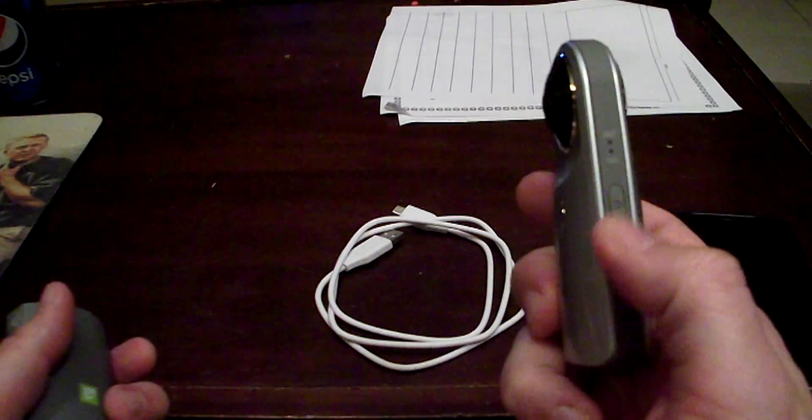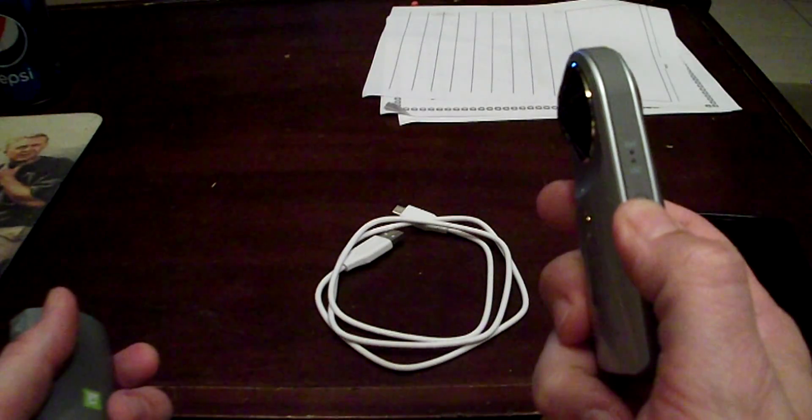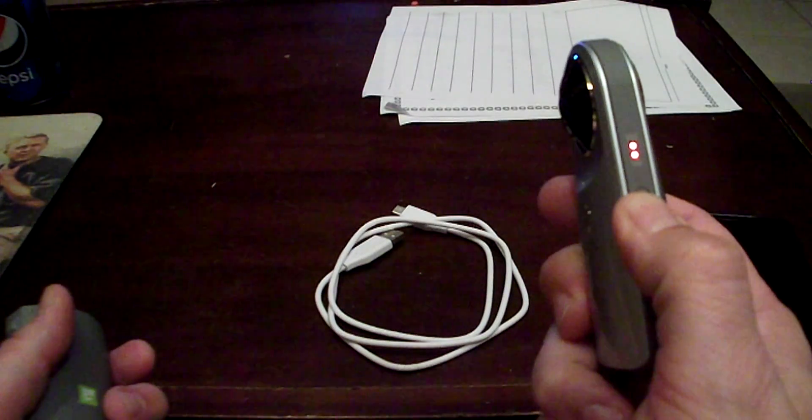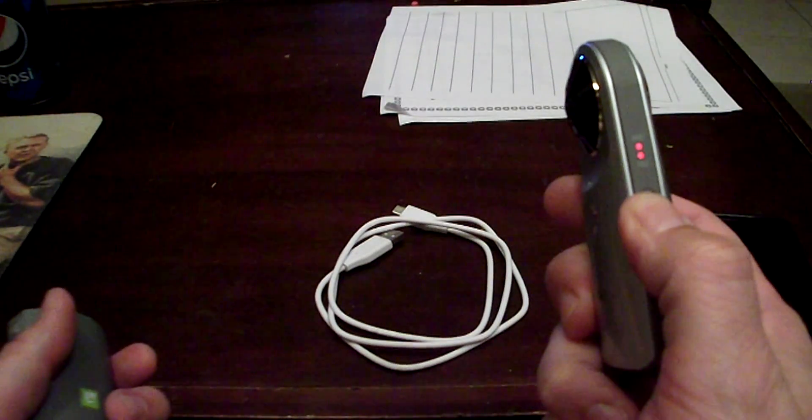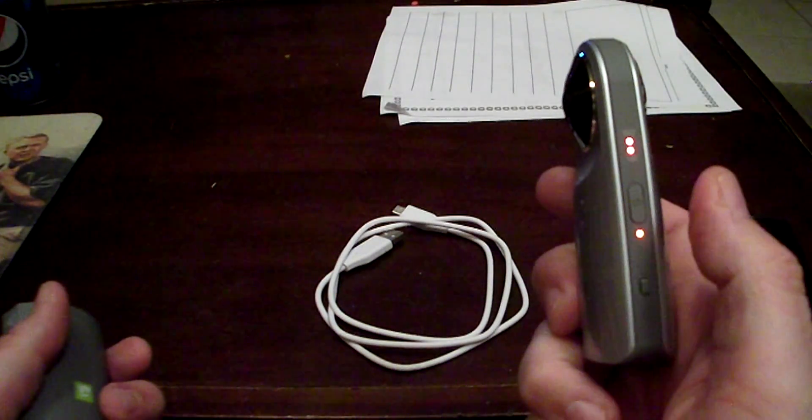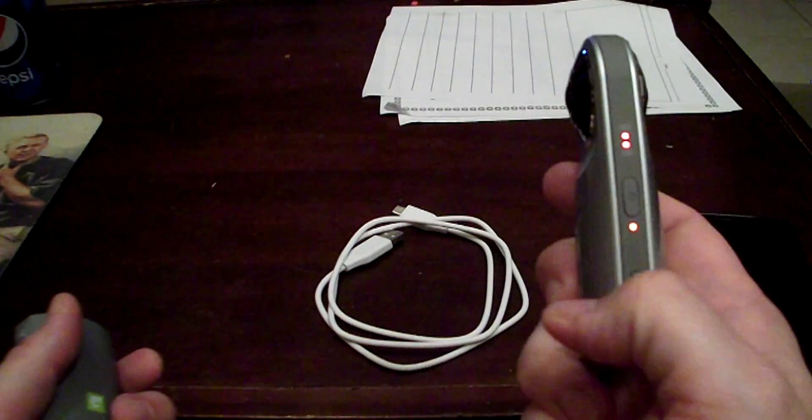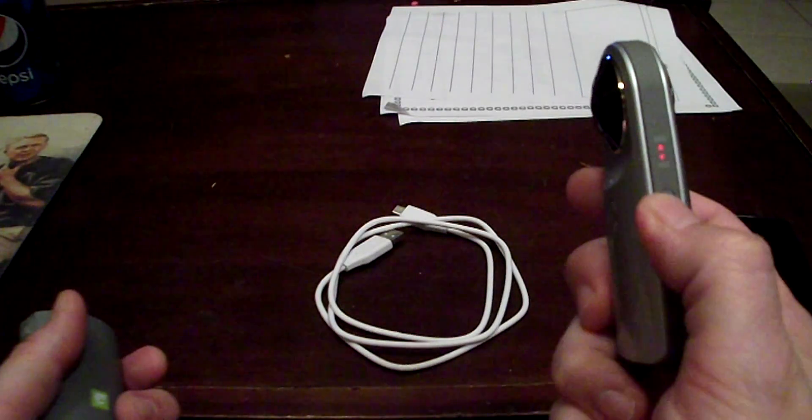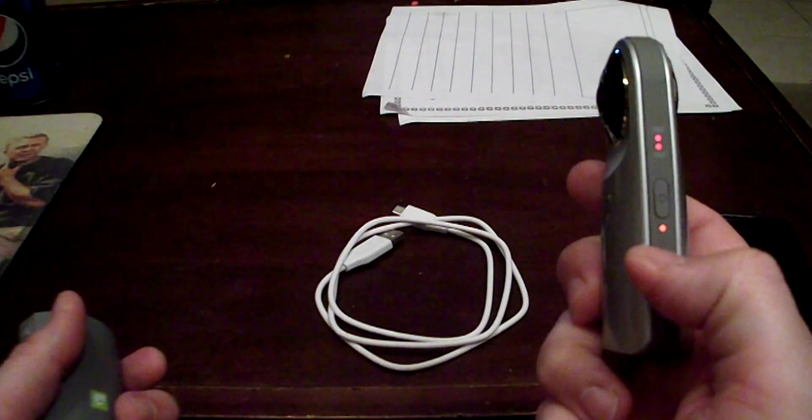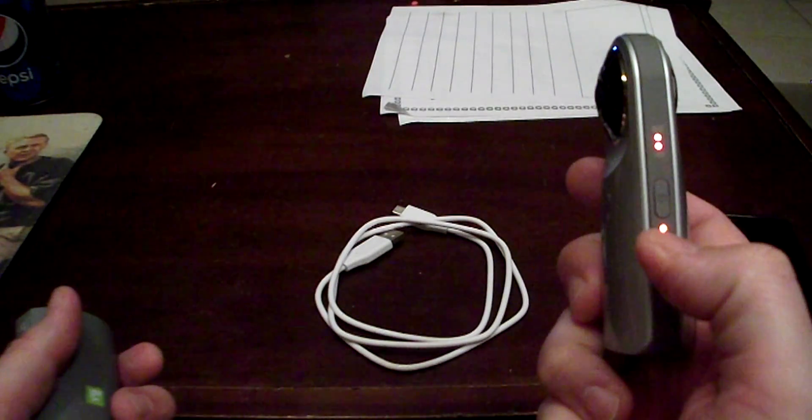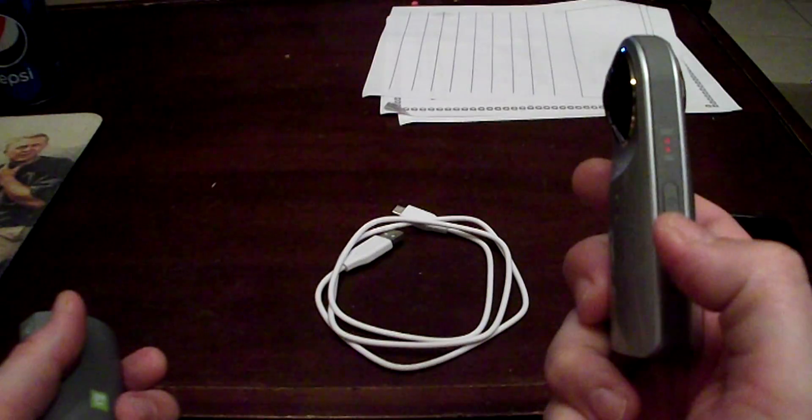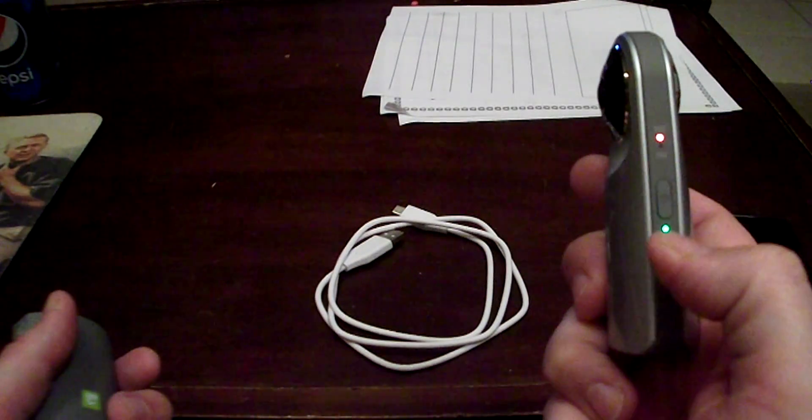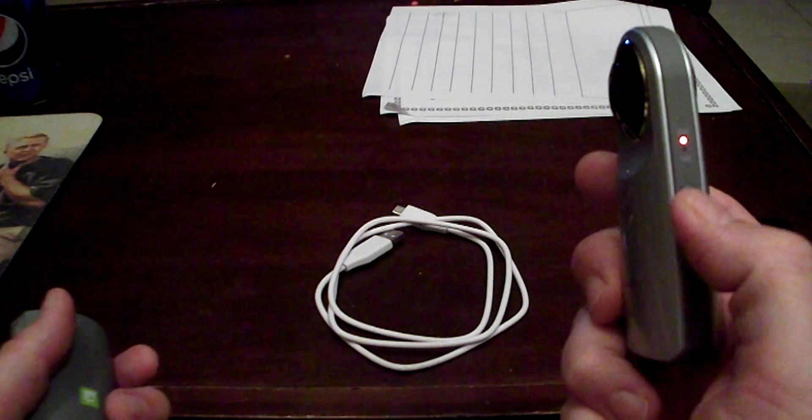We're going to turn it on by just pressing the button, holding it, let go and it's on. To put it in sleep mode, you would just hold the button, it's in sleep mode.